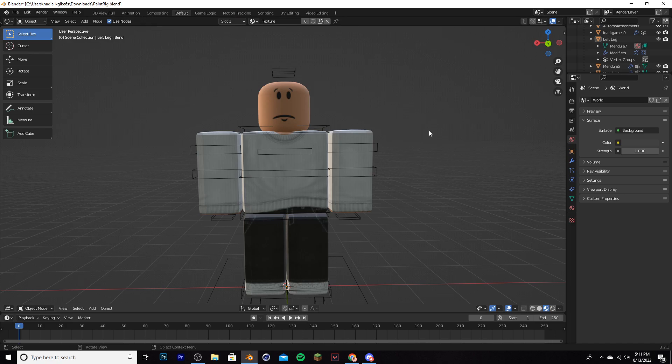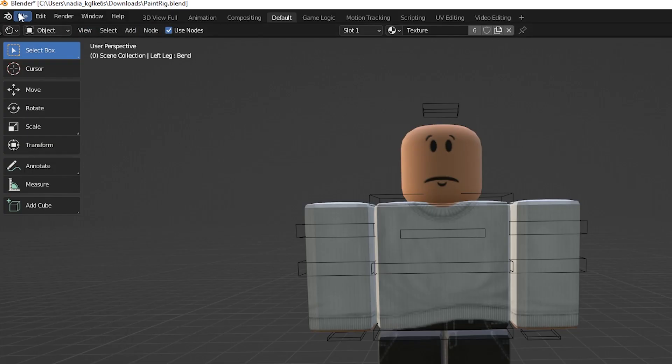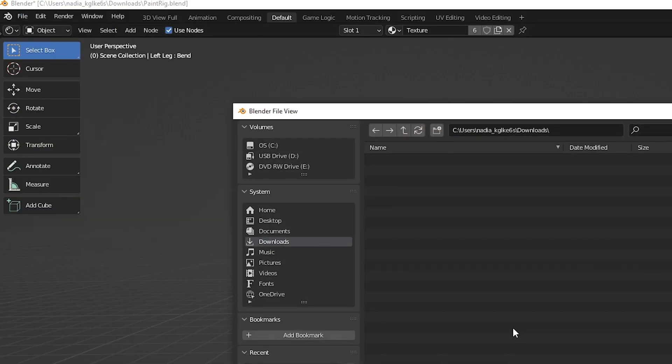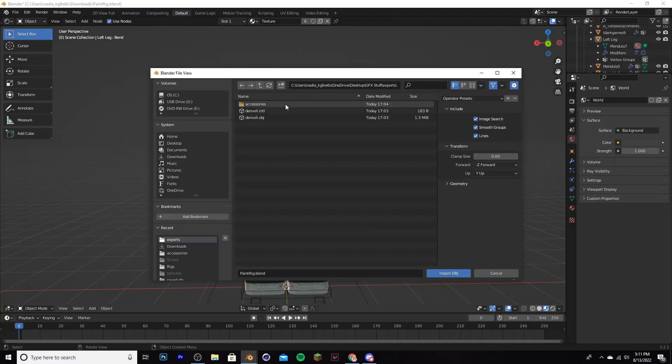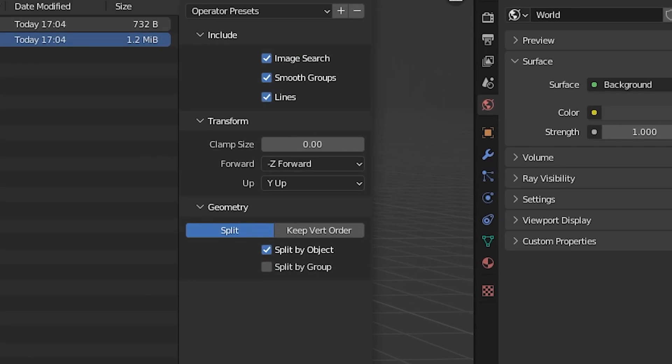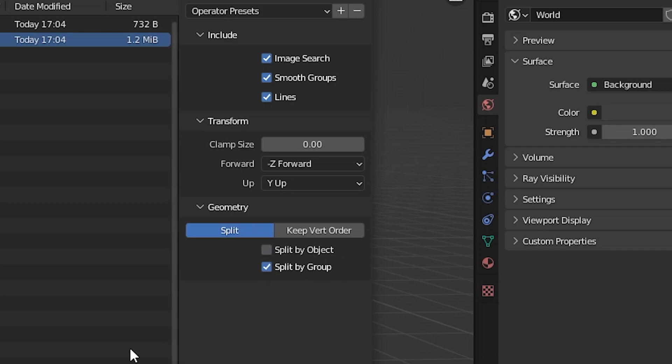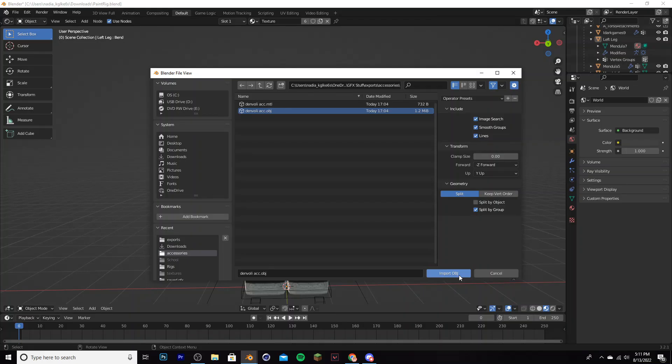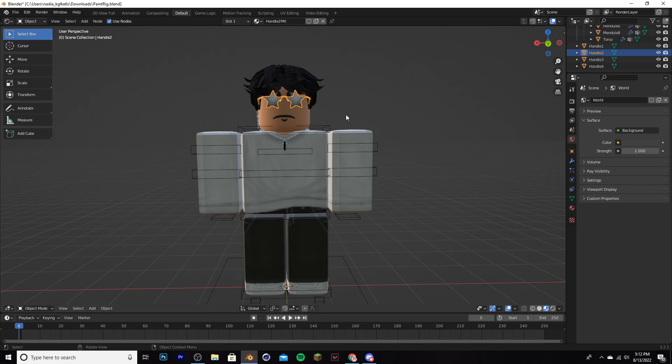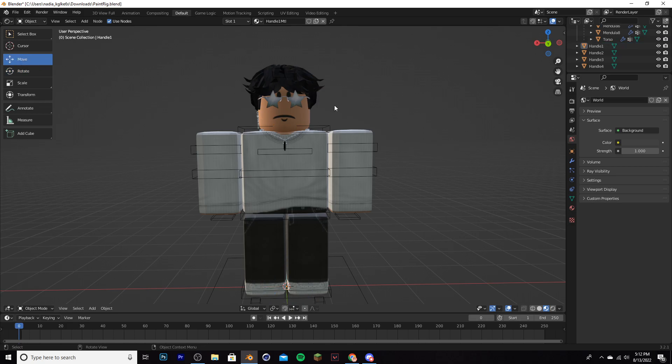Now our character is involved, we need to add our accessories. Go to File, Import, Wayfront OBJ. Earlier you made an accessories folder, I want you to go into it now and select Danvoli, or whatever character you had, .obj. After doing that, click Split by Group and unselect Split by Objects. Click Import OBJ, and here it is. Now when I selected Split by Group, what that did was make it where I can select all these items individually. If I didn't do it, it would all be joined together, and you don't want that quite yet.